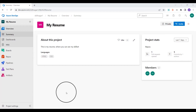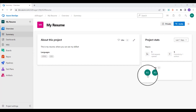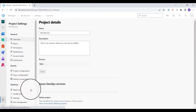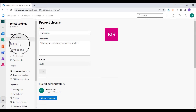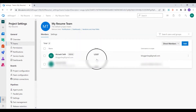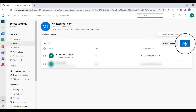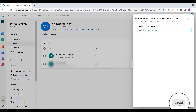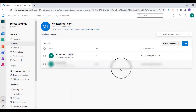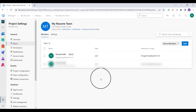First of all, I have added a member here. I went to project settings, clicked on teams, clicked on add, and added this particular user so that he can actually do the code review for me. This user is going to be the code reviewer for the whole application.